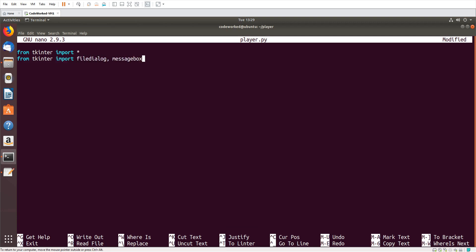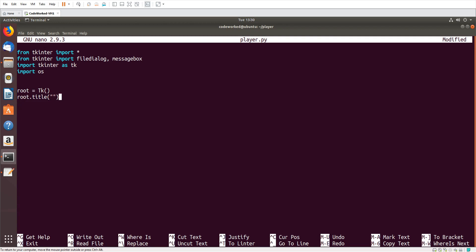Here I will use 'from tkinter import *', 'from tkinter import filedialog', and 'import messagebox'. Please don't rush — if you want to learn, you have to build some patience. Also 'import tkinter as tk' and 'import os'. Here we will initialize tkinter.